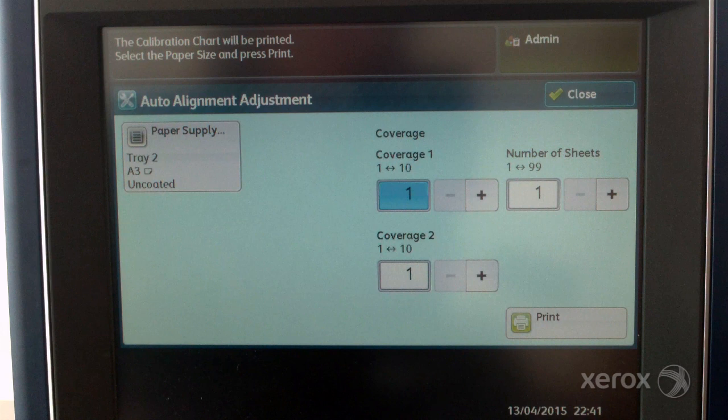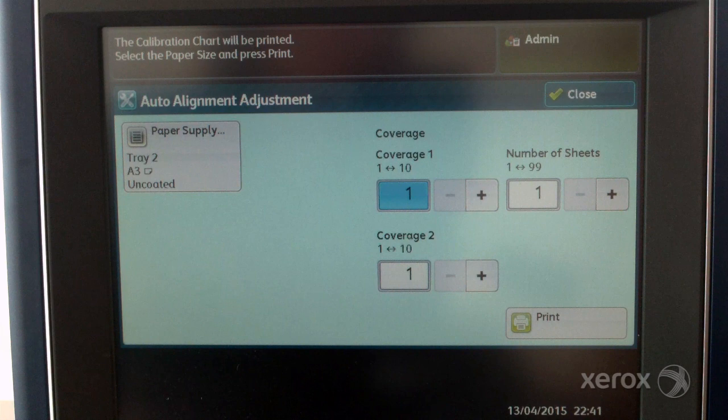If you have repeated alignment problems on print jobs with high area coverage, you can increase this value up to 10. Coverage 1 is for side 1 and coverage 2 is for side 2 of the page.